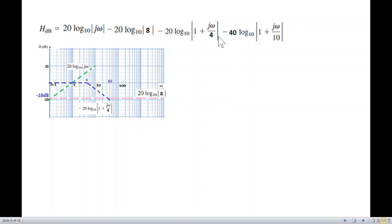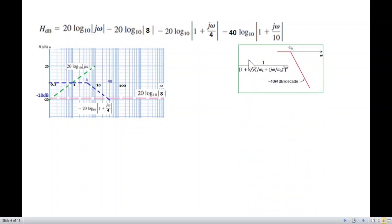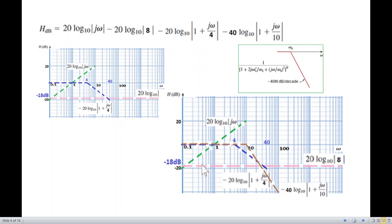The last term is the squared factor, giving a slope of −40 dB/decade (double the usual). The corner frequency is ω = 10. Before ω = 10 the line is flat at zero, and after ω = 10 it falls at 40 dB/decade. From 10 to 100 is one decade, and we go down 40 dB (i.e., to −20 then −40). We connect these two points to complete this last asymptote.